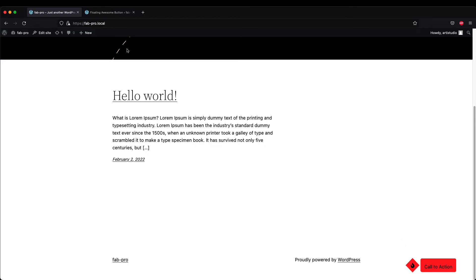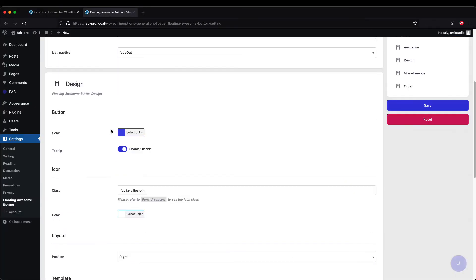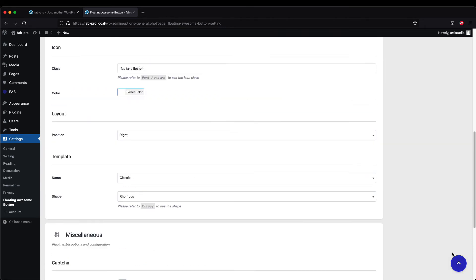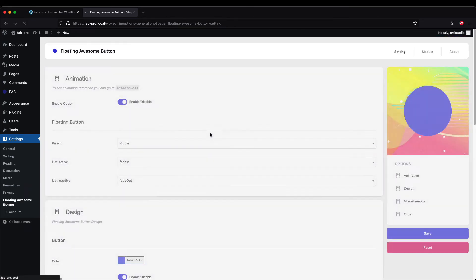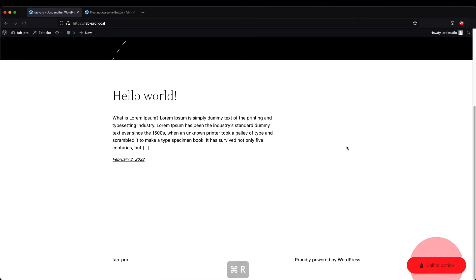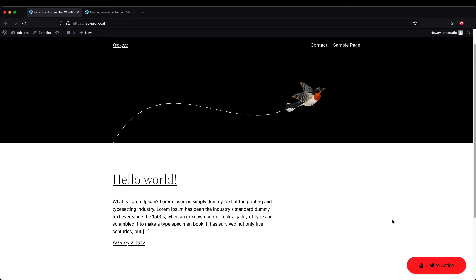Personally my favorite is to use the classic option when creating a call-to-action button with Floating Awesome Button, so I'm going to revert it back to the classic template.